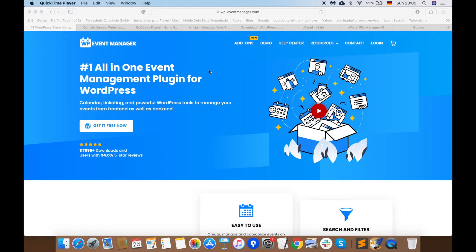From WP Event Manager, today I'm going to guide you how to get started with WordPress step by step. There are four steps: first, select your domain name; second, purchase web hosting; third, install WordPress; and fourth, pick up your WordPress theme. I will take you through every step you need to take to launch your WordPress website in detail.